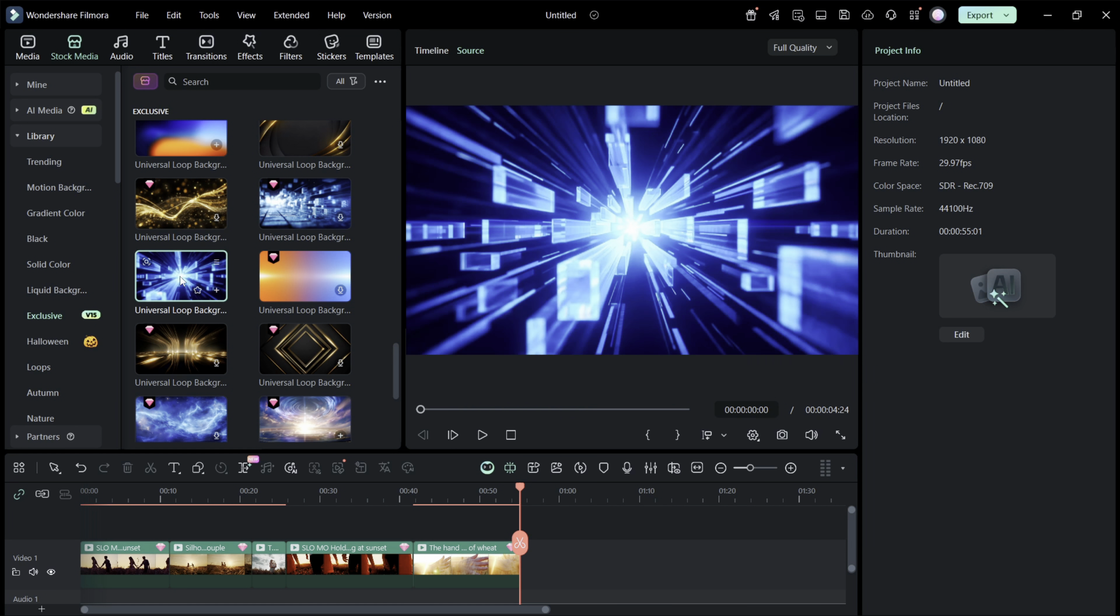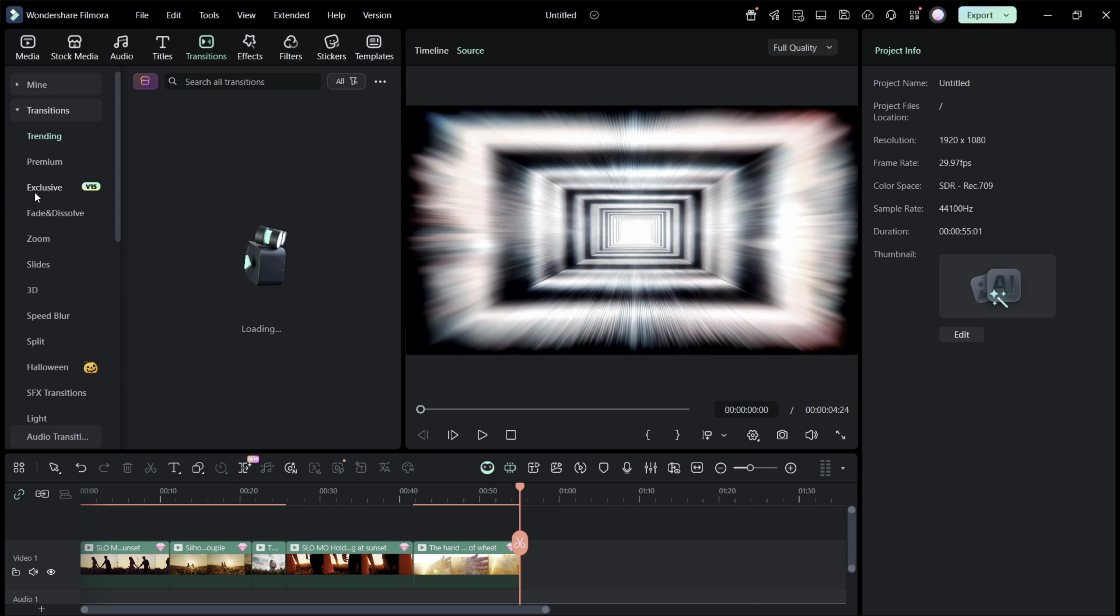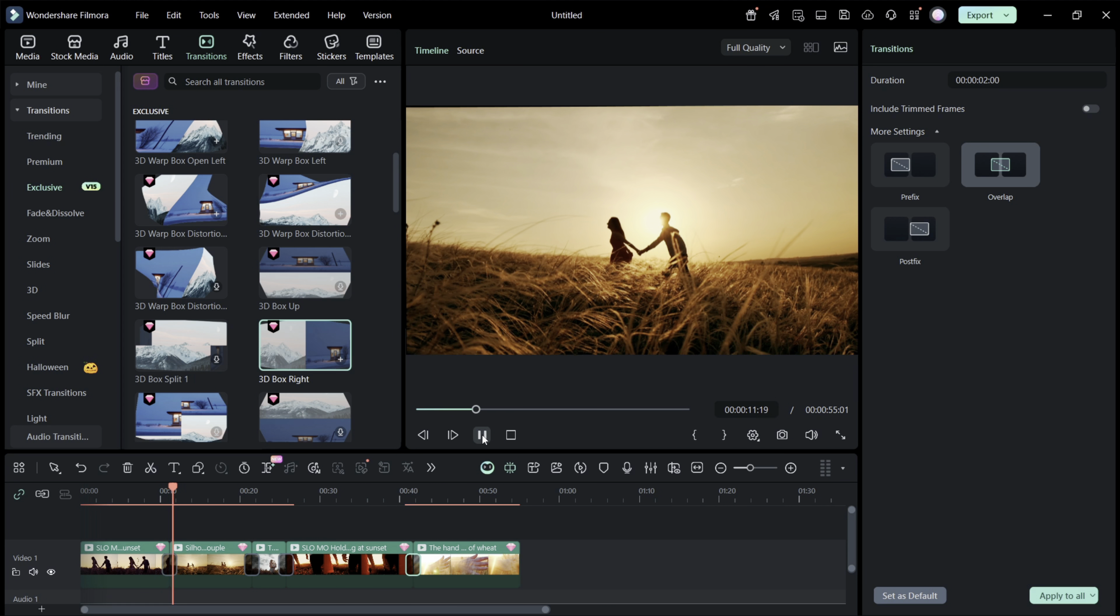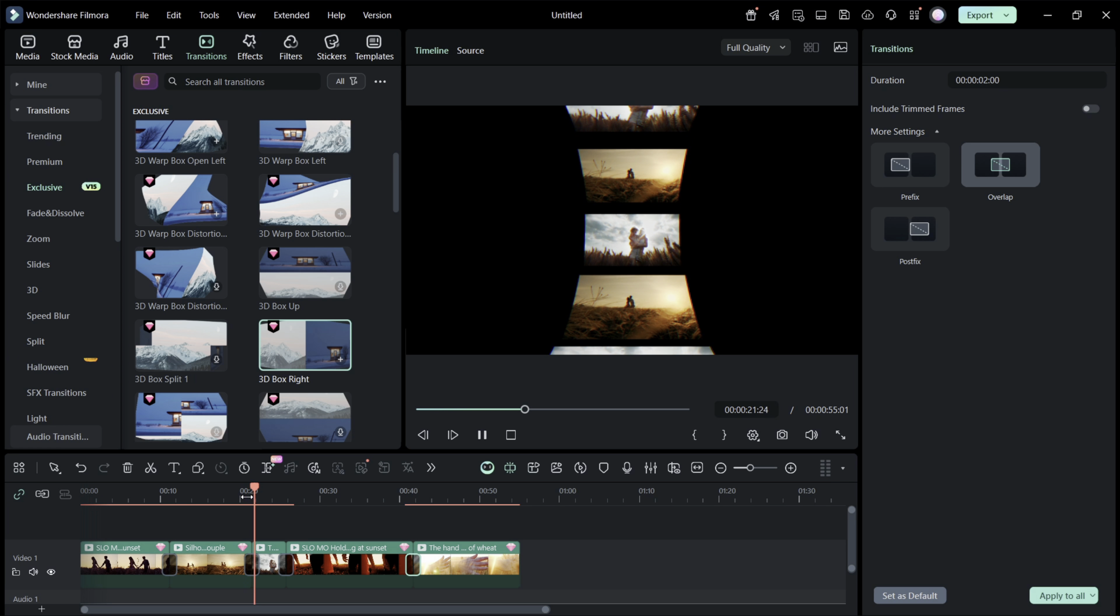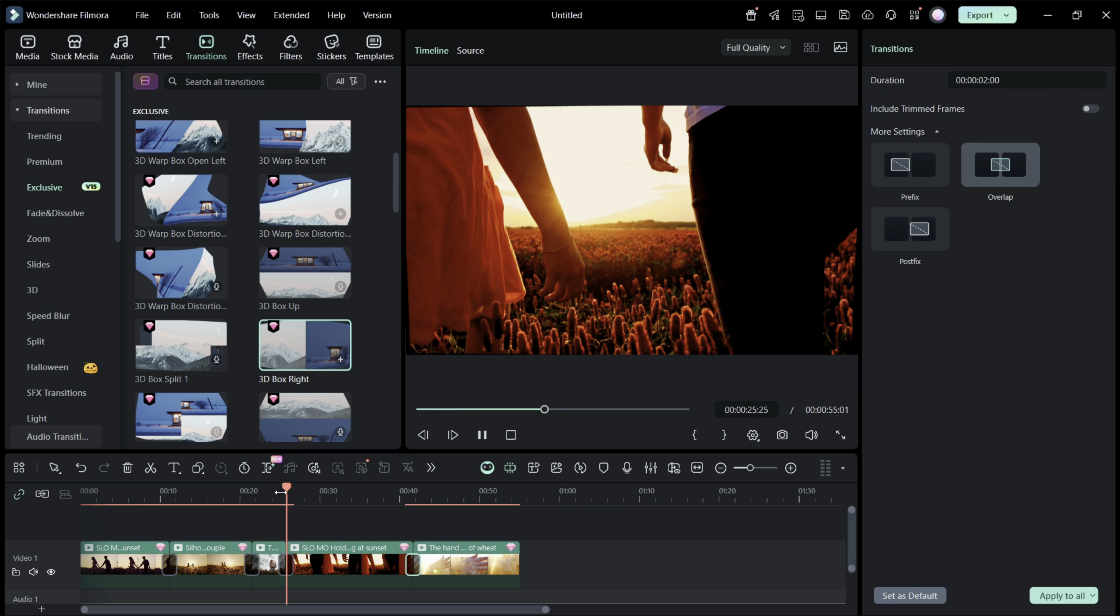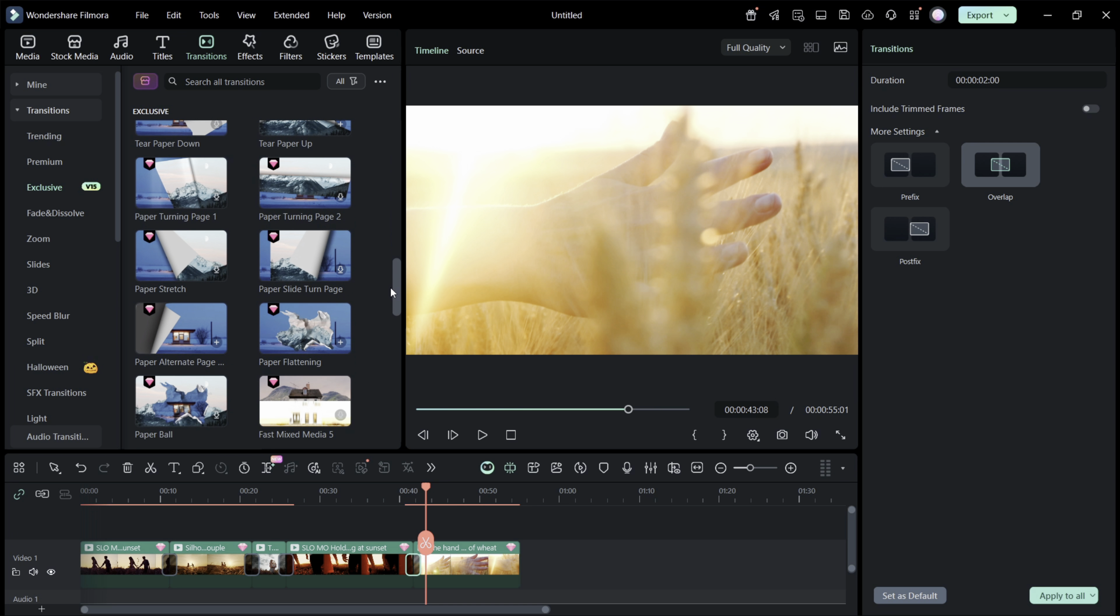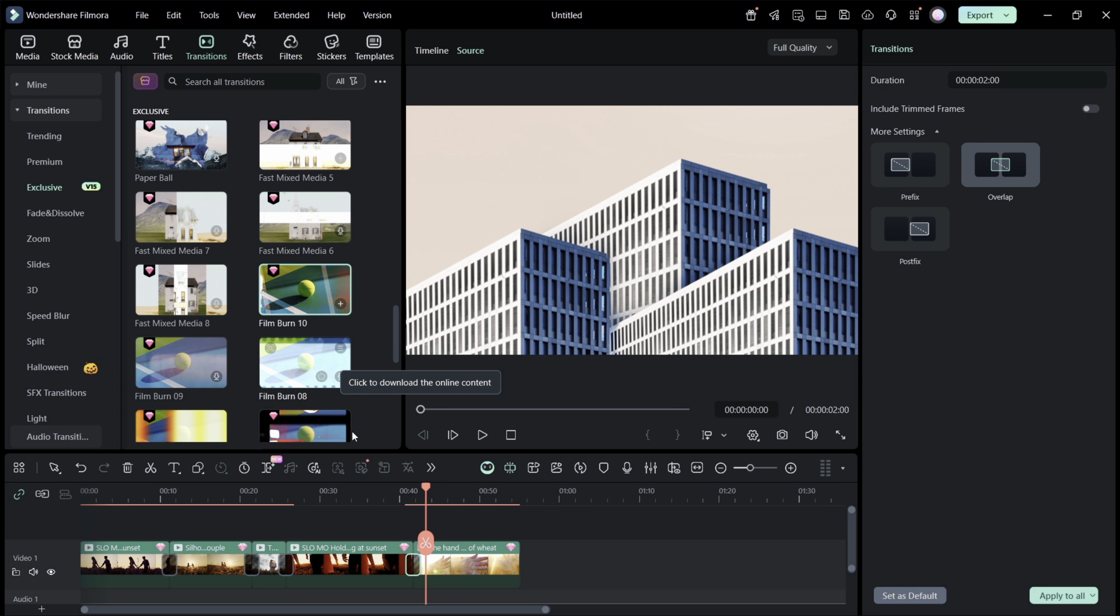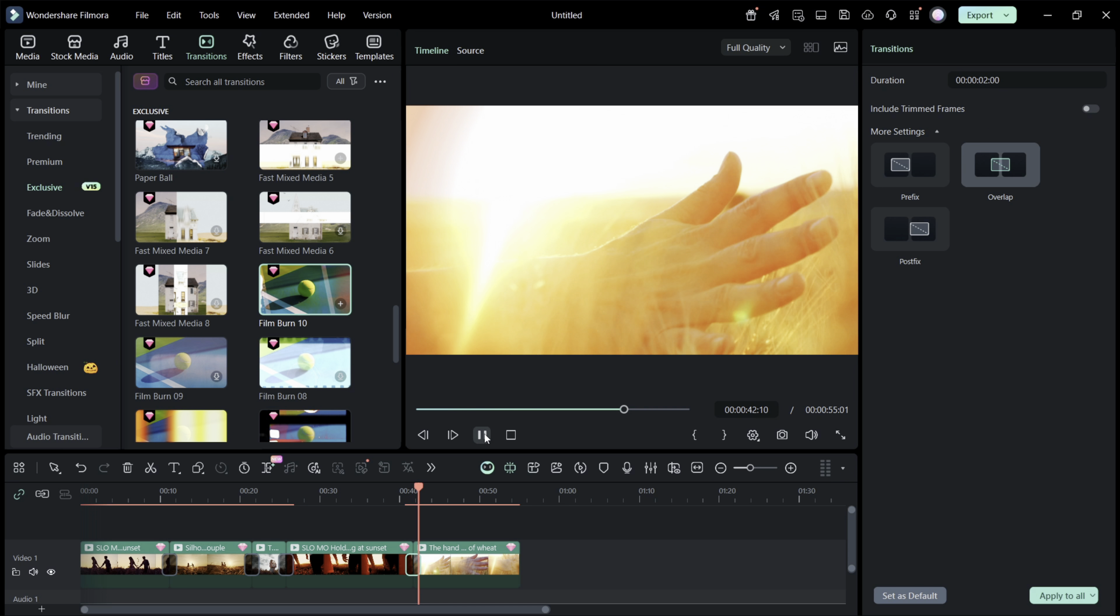Next, let's have a quick look at the new exclusive v15 transitions. The newly added 3D wrap transitions are very beautiful. There are different styles you can go through. There are new tear paper animations which are also very beautiful looking. The new film burn transitions are very cinematic, as you can see.